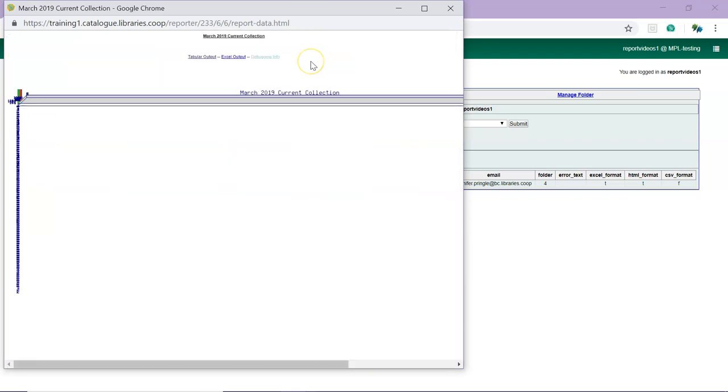If you wish to manipulate, filter, or graph your data, Excel or CSV Output will be useful. Assuming you have selected one of those or both as an option when running the report, clicking on the link to that output will allow you to open or save the file.